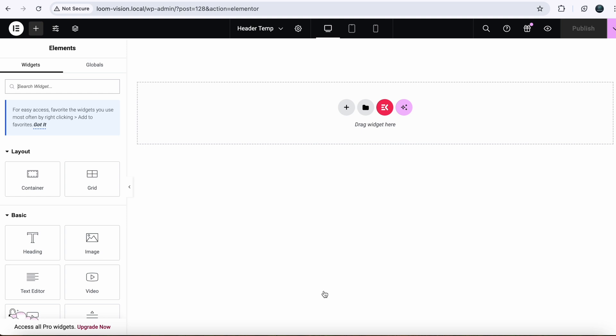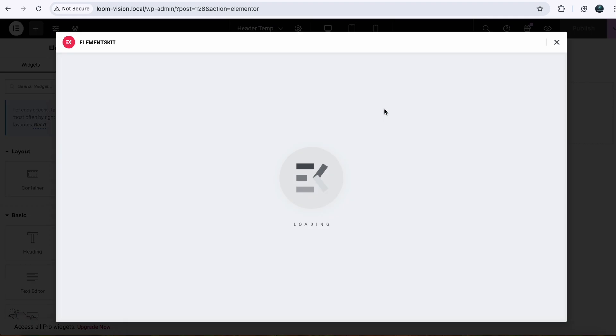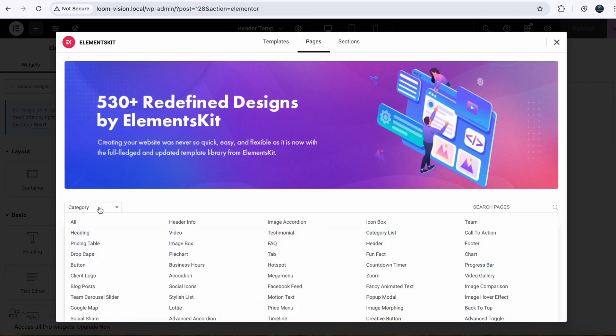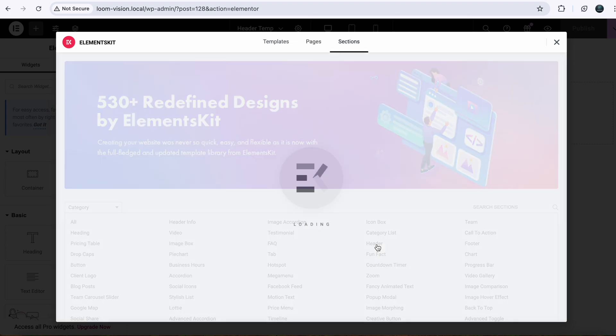You can make your header completely from scratch or you can easily take a template from Elements Kit. Just click it here because we are going to take a template. Click on Category and choose your category. So our case is that we are going to use a header. Just click here.